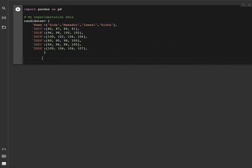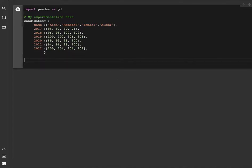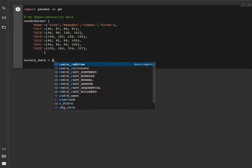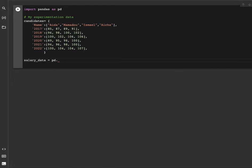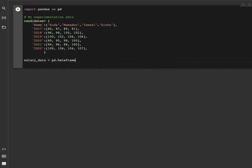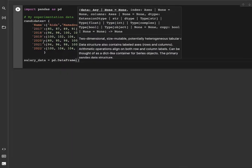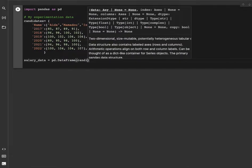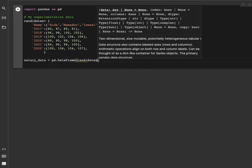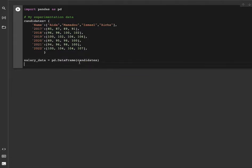The data we'll be using is in this dictionary here. What we need to do is transform this dataset into a pandas dataframe. So let's say salary_data equals pd.DataFrame and we give it the dictionary candidates.